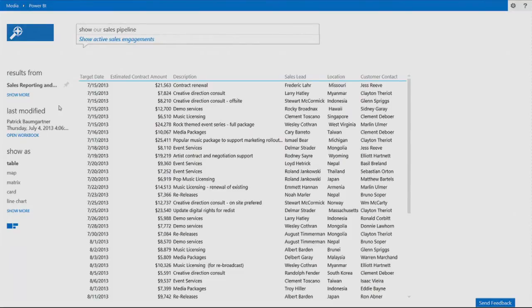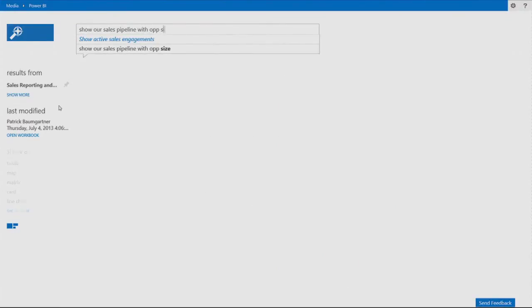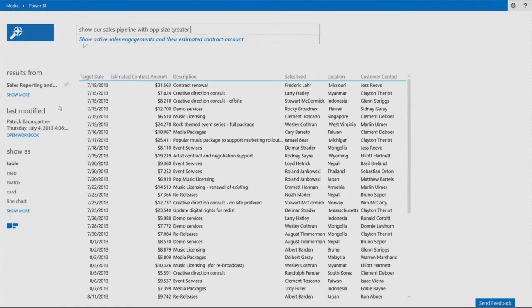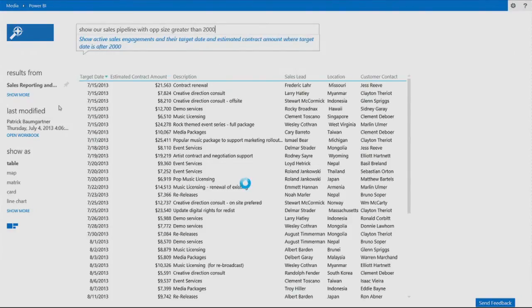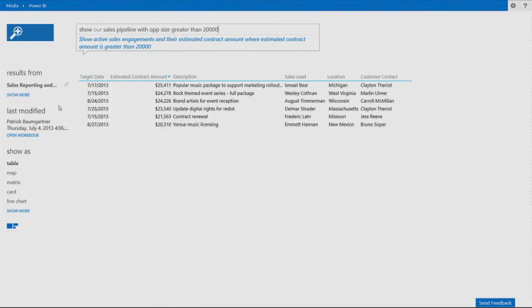So I can continue to ask questions. Show our sales pipeline only with opportunity size greater than $20,000. And as I type, I immediately get the answer. I can see that there are six opportunities greater than $20,000.